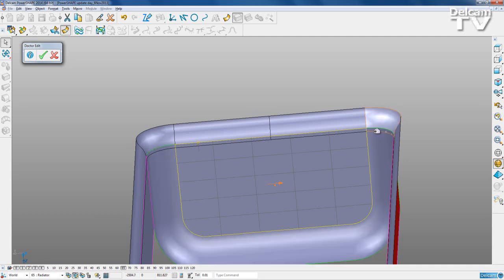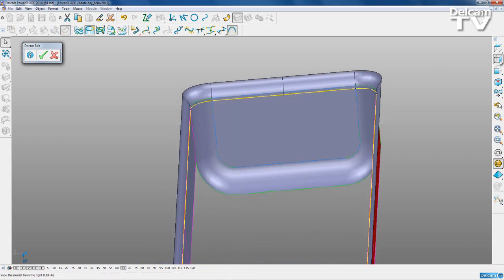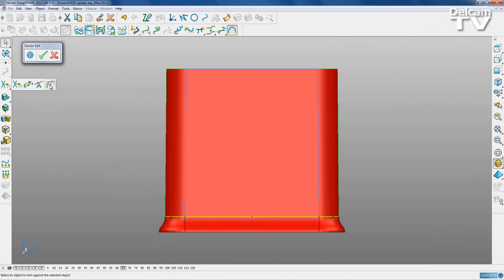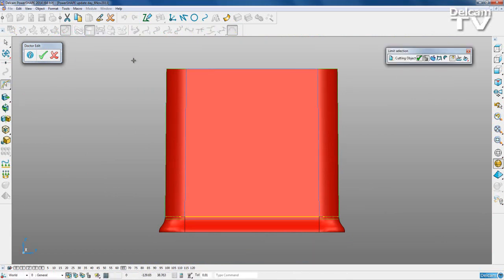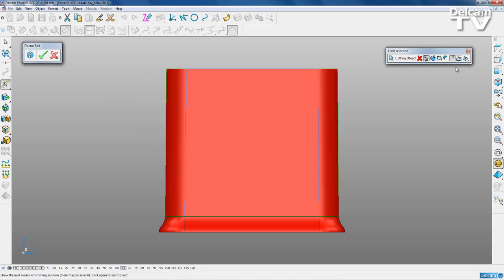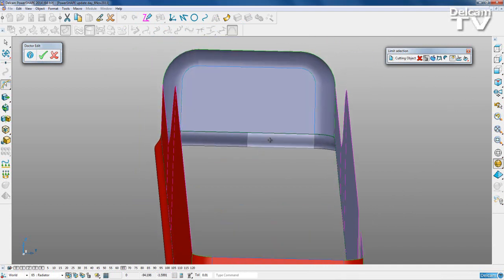I'll turn on my edges so I can clearly see that my fillet overlaps my vertical surface there. I'm going to alt-select this line to create a composite curve around there, then view from the side. With my composite curve selected I'll go to general edits and go to limit selection, then select all of these surfaces. That's not what I wanted to crop so I'll choose 'next solution' - and we can see now that our fillet and surface has been trimmed so they no longer overlap.